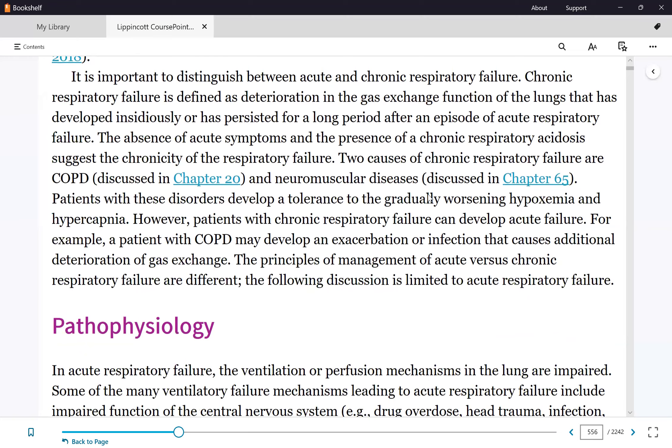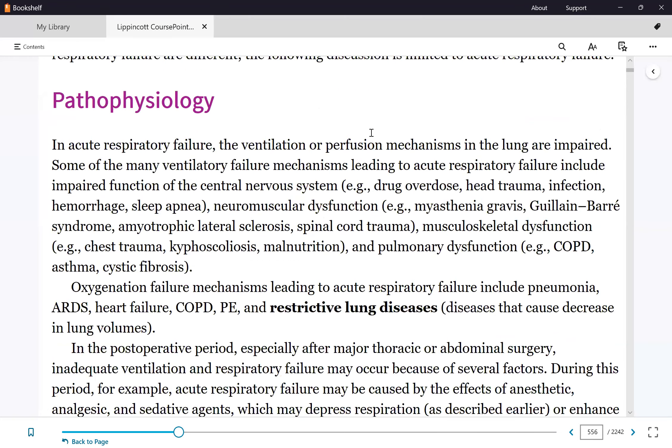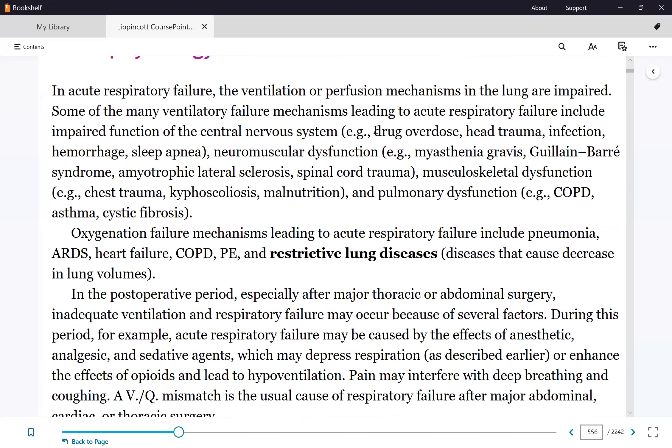What all these causes have in common is that they affect breathing. Conditions like drug overdose, sepsis, hemorrhage, sleep apnea, myasthenia gravis, Guillain-Barré syndrome, ALS, and spinal cord trauma all affect the rate and depth of respiration.